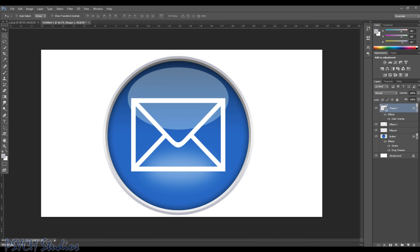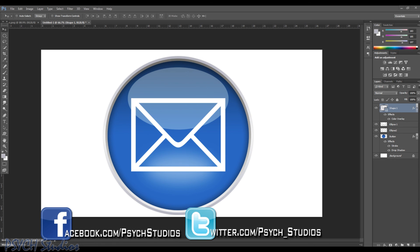I hope you've enjoyed this fun tutorial on creating Web 2.0 buttons in Photoshop. If you liked the tutorial, please don't forget to click the like button, and we'd love to have you as a subscriber. Feel free to leave any requests or questions in the comments below. You can follow us on Twitter at psych_studios or on Facebook at facebook.com/psychstudios. Until next time, this is Tony from Psych Studios. Take care.